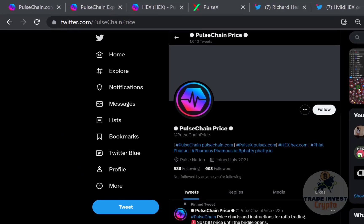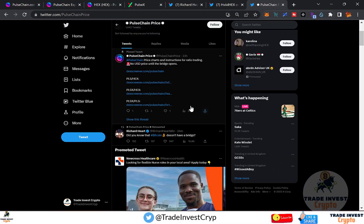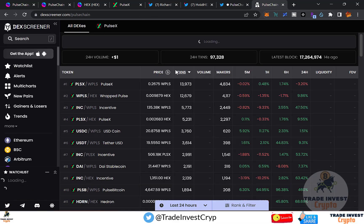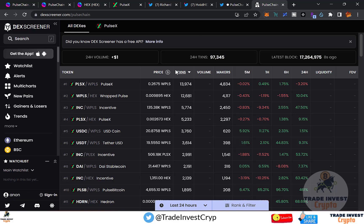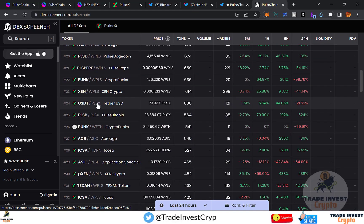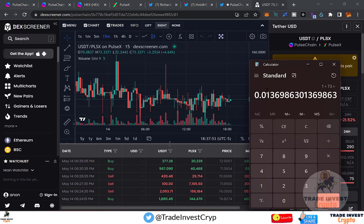For a rough price estimate, go to the PulseChainPrice Twitter handle and click the pinned DEX Screener link. The DEX Screener page shows all token pairs. Scroll down to the USDT/PLSX pair and click it. You'll see that 1 USDT equals approximately 73 PLSX tokens, meaning the price of 1 PLSX is roughly $0.0136.